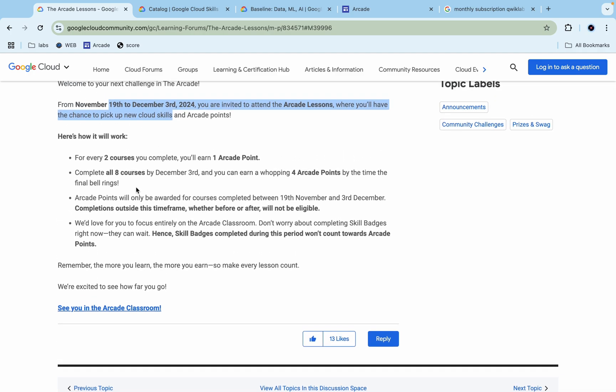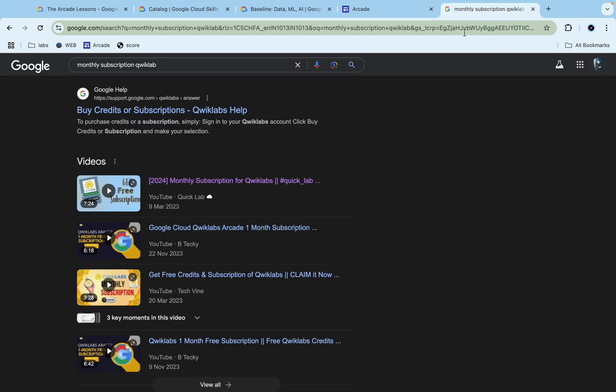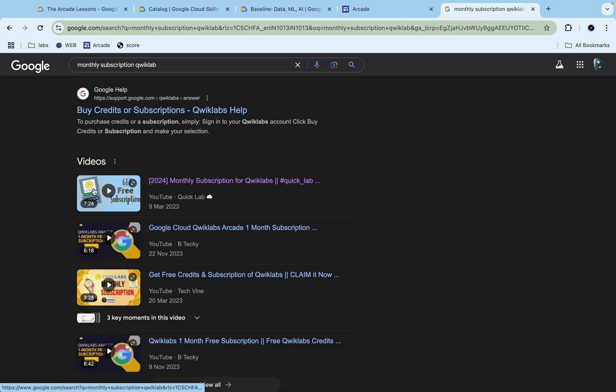One last doubt you might have: for completing these completion badges, you require credits. I already made a video for that. If you watch this particular video, you'll get enough credits for completing your completion badges. Don't worry, I already updated the code. If you just follow these instructions, you'll definitely get credits for completing your completion badges.